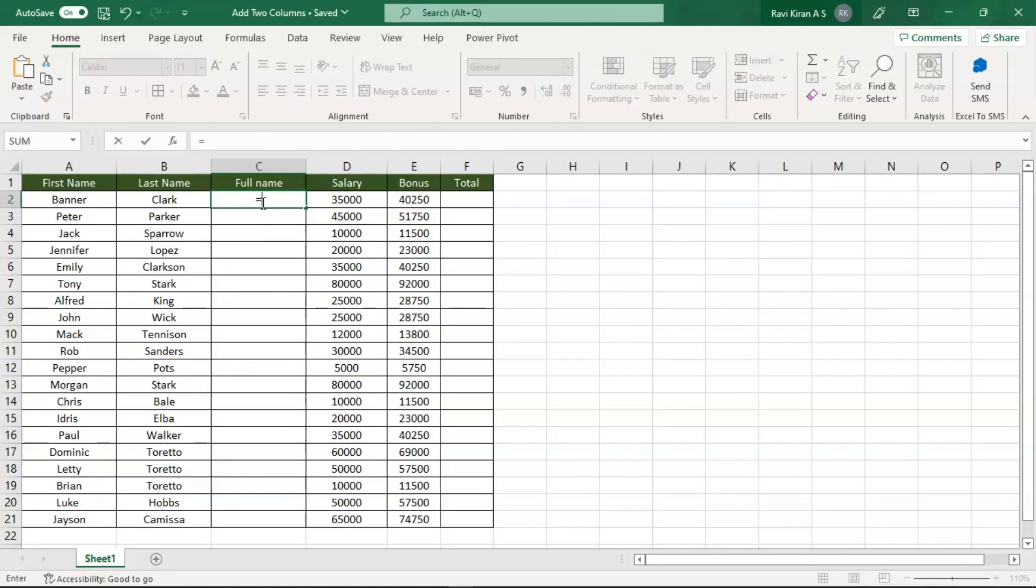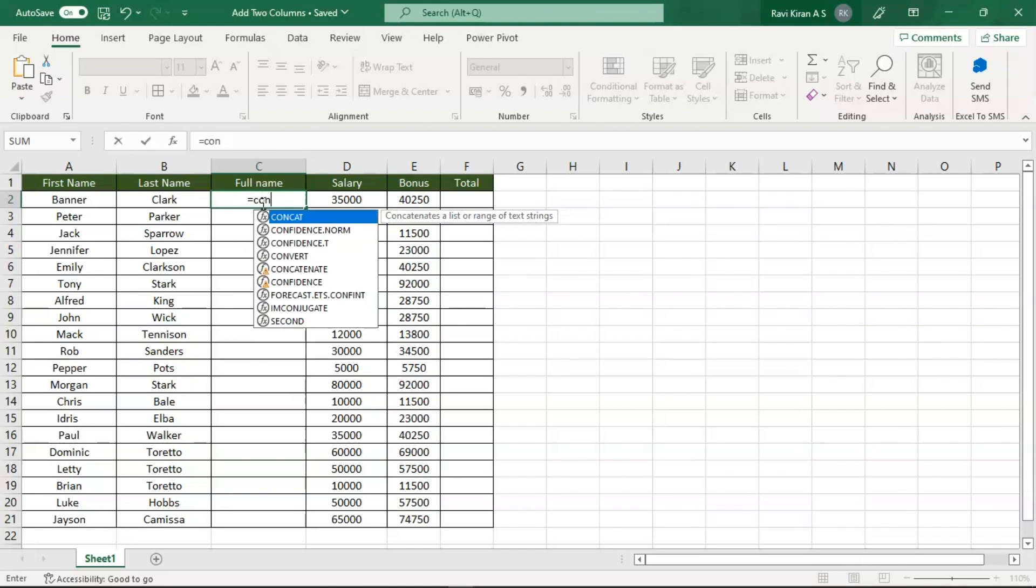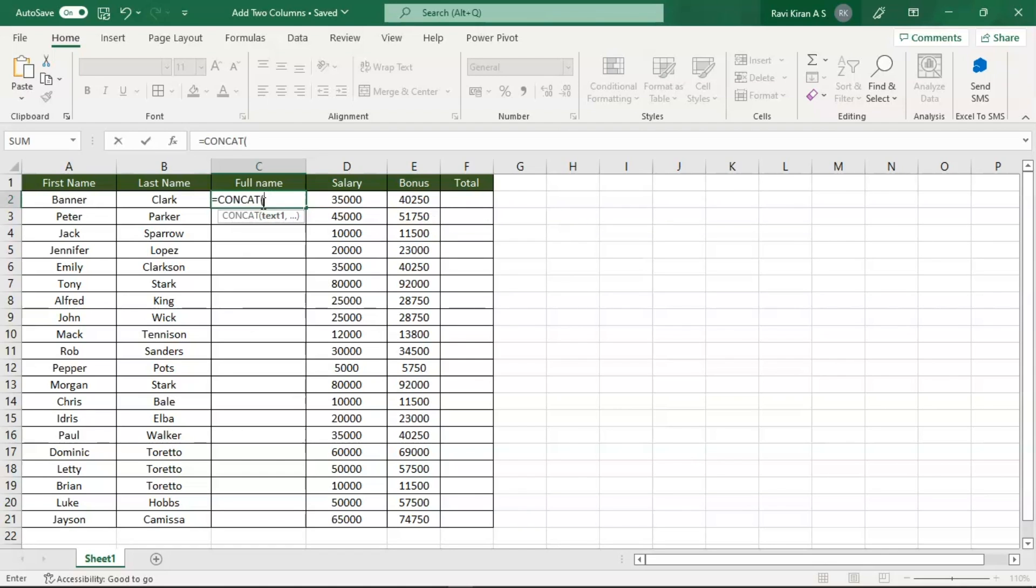This type of data can be added using the CONCAT function, which is a string concatenation function in Excel. So type in CONCAT, press Tab key to select the function, the first cell that is A2.